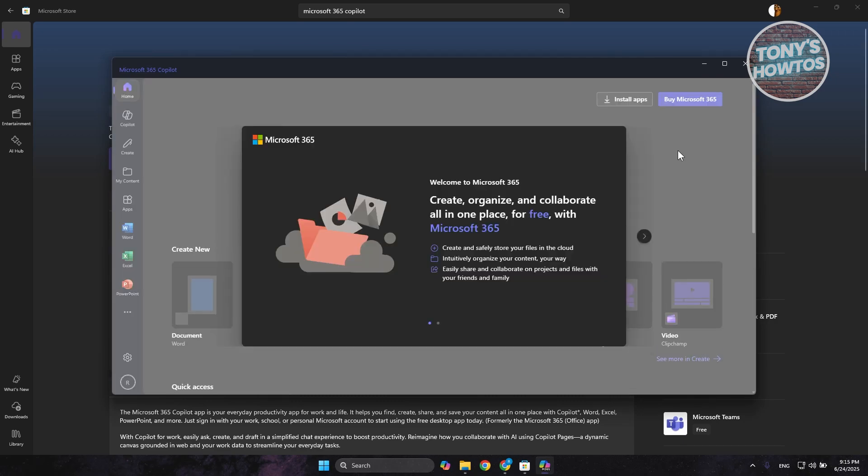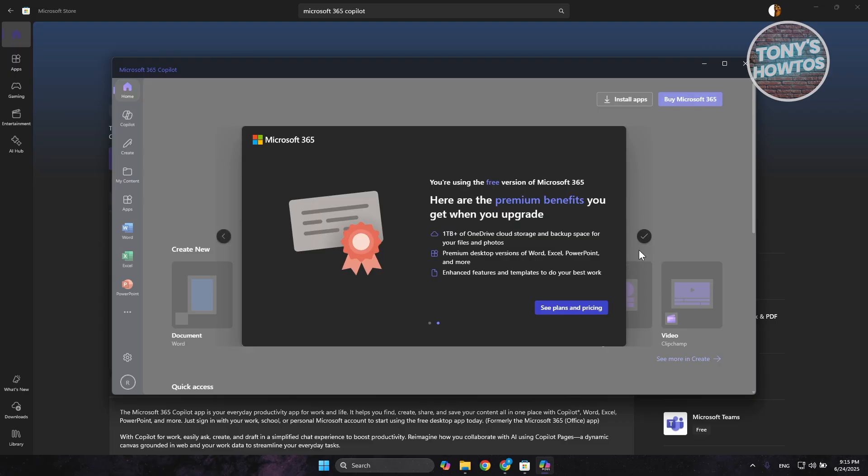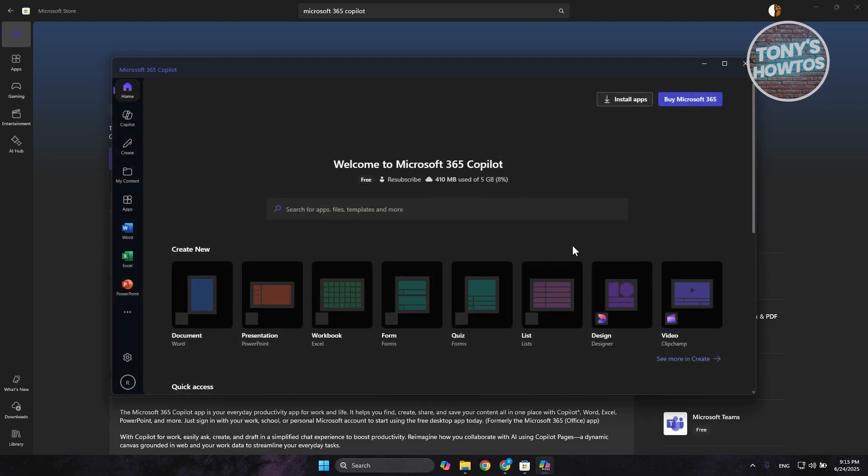As you can see, you should be able to access the same apps that we saw before - Excel, Word, PowerPoint, and a lot more. That's about it. If you found this video helpful, hit the Like and Subscribe button and watch our next video.